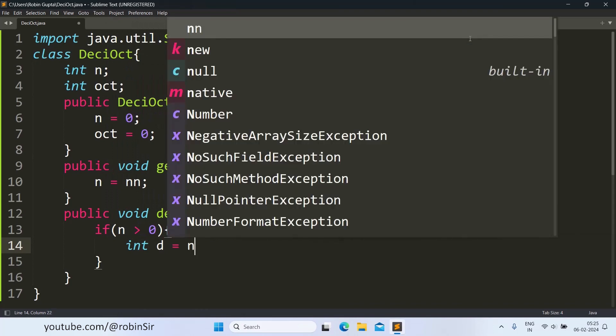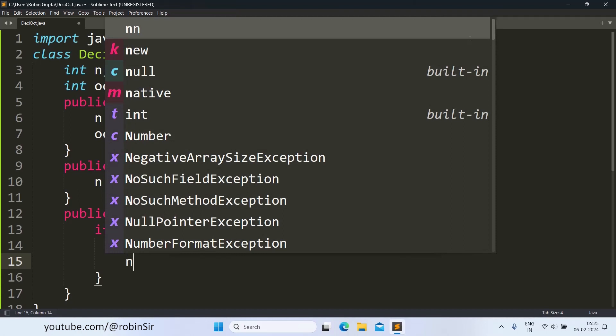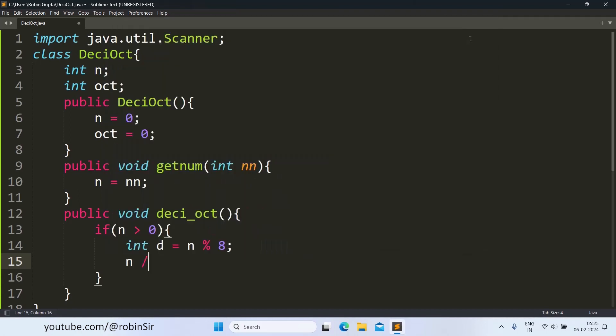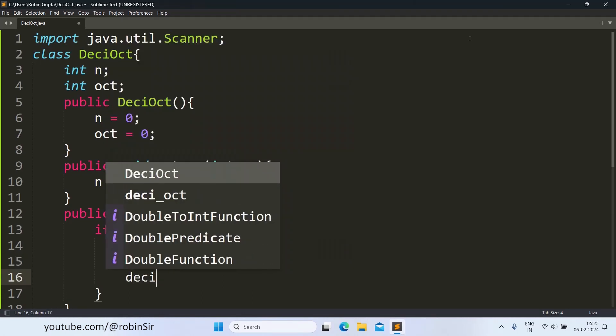d is equal to n modulus 8 because when we are converting into octal, we have to divide by 8. We also reduce the number each time. And we call the deci-oct function again.